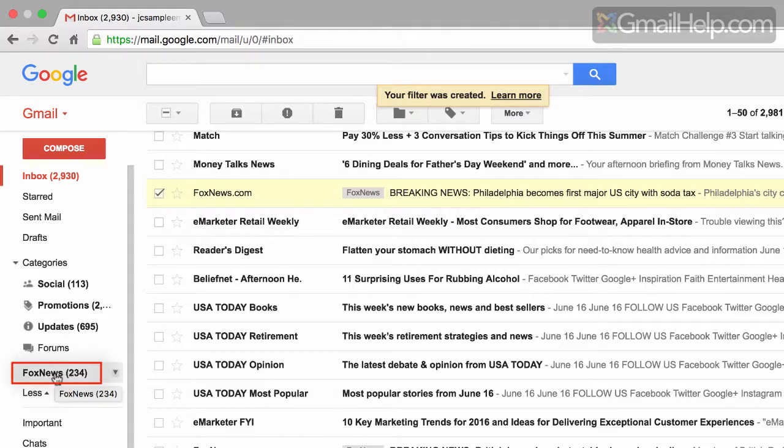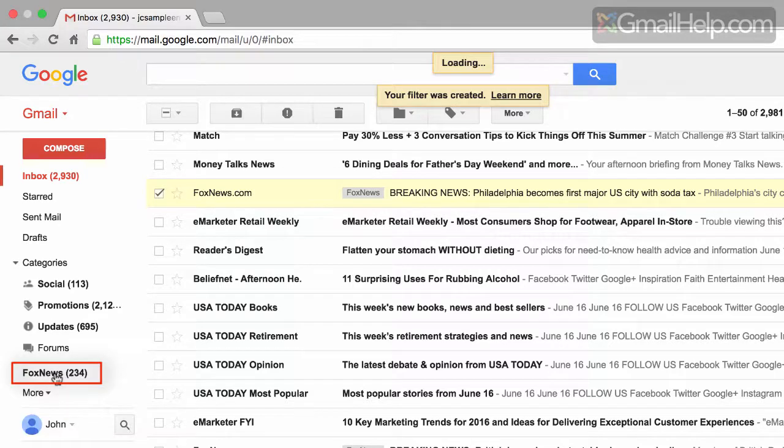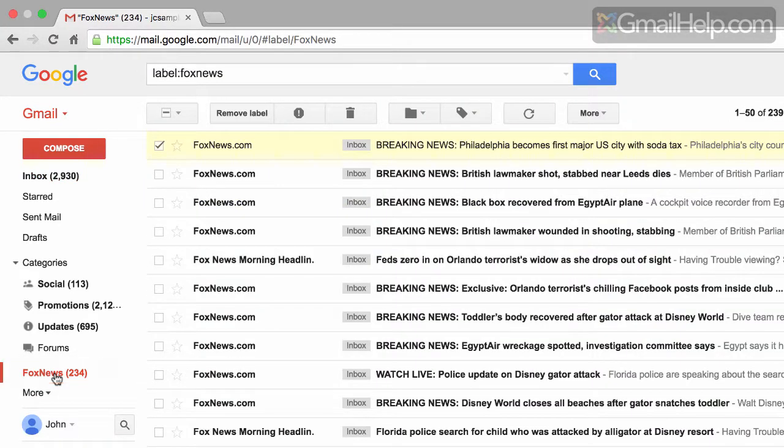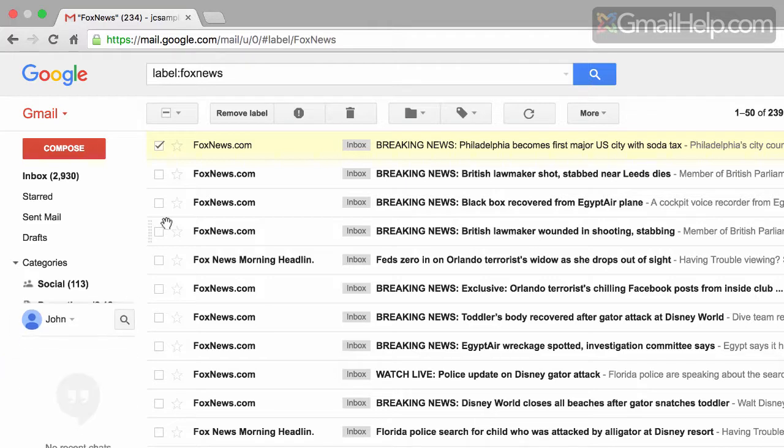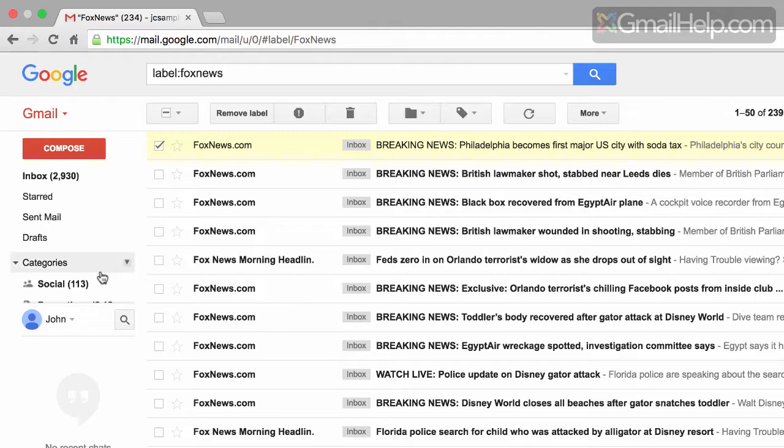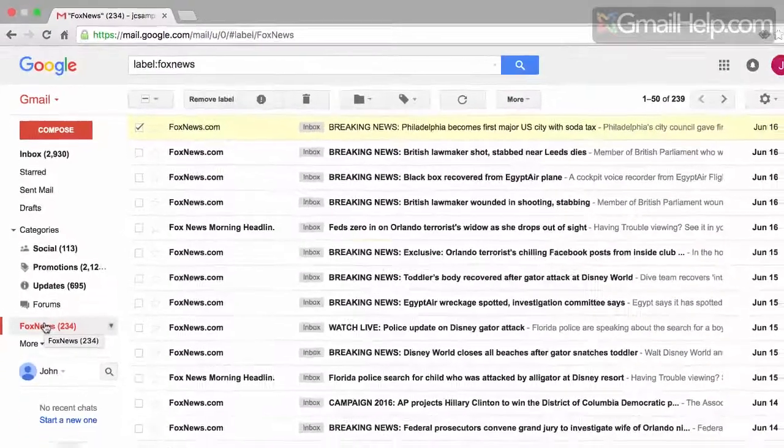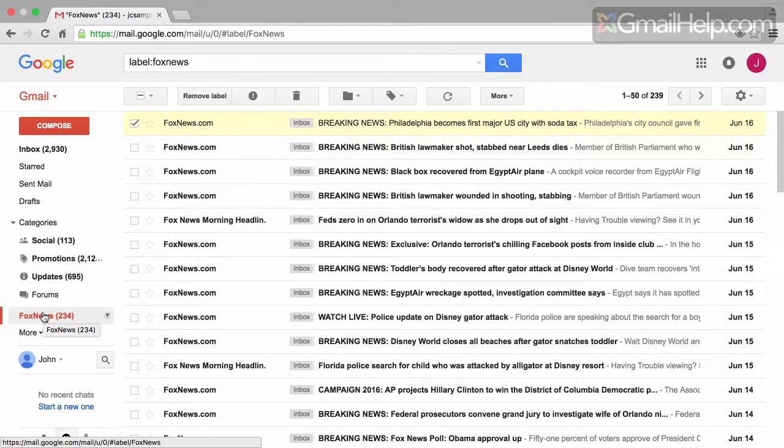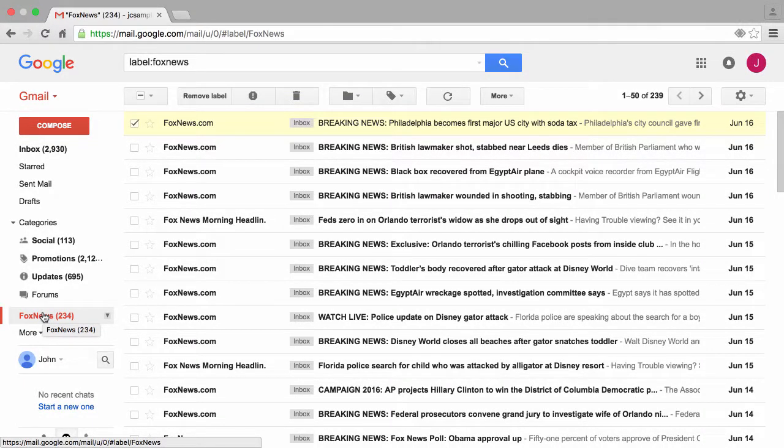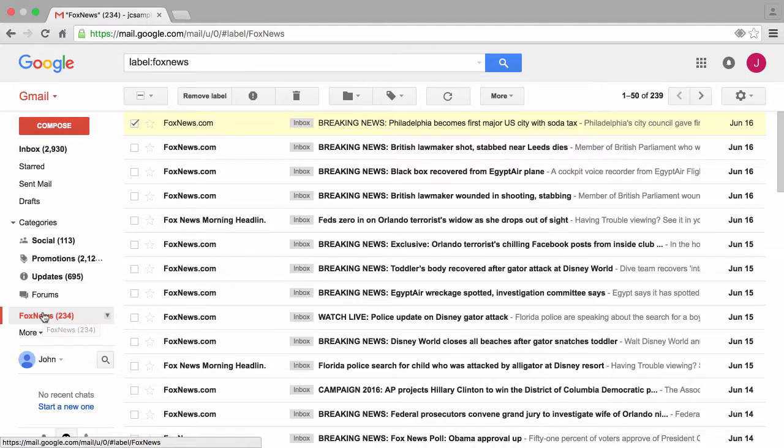Clicking on this label displays all emails which have the label titled Fox News applied to it. So to put it another way, by clicking on this Fox News label, we're simply asking Gmail to display any and all emails which have the sticky note of Fox News. But this isn't where the true power of filters and labels kick in. We'll save that for the next video in this series.